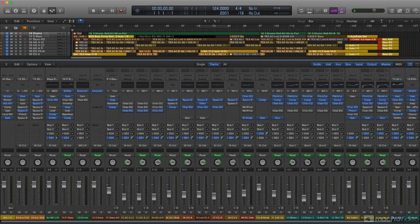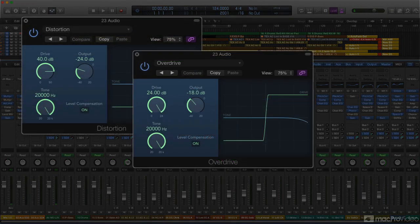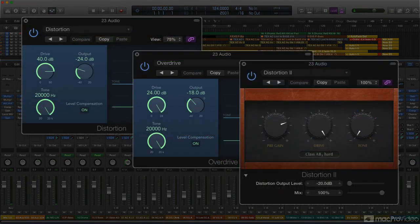Logic's most basic distortion plugins are Distortion, Overdrive, and Distortion 2.